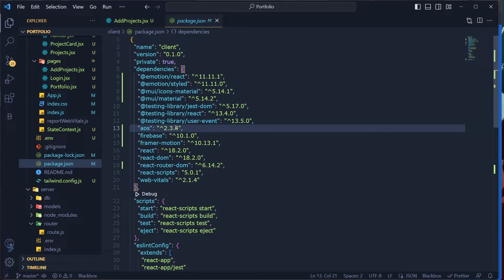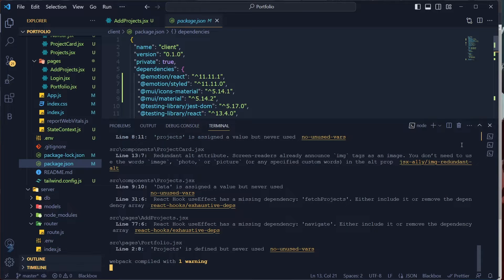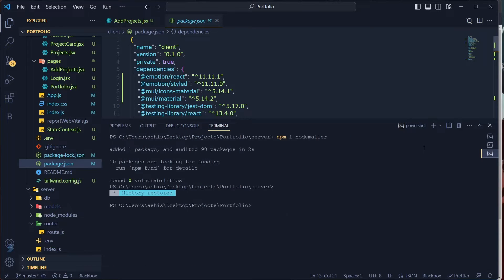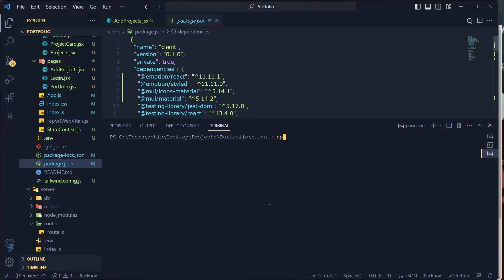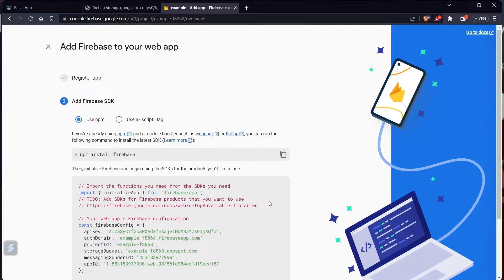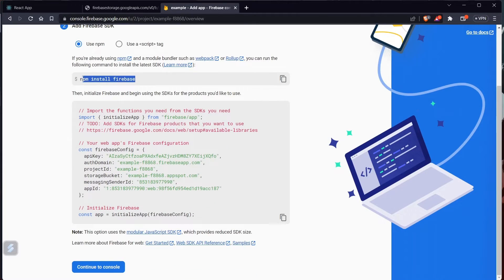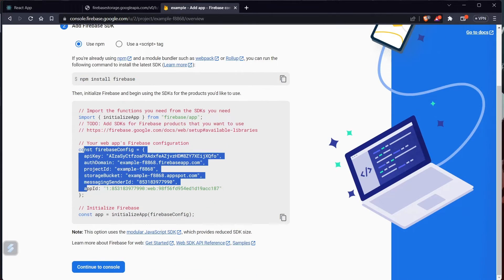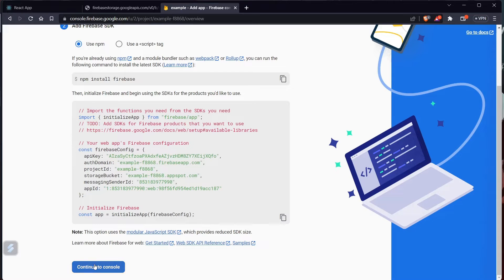While that's happening, what we need to do is install Firebase. Go to your client folder and run: npm install firebase. I've already done it so I won't do it again. Everything is done — just have the Firebase config with you and click Continue to Console.